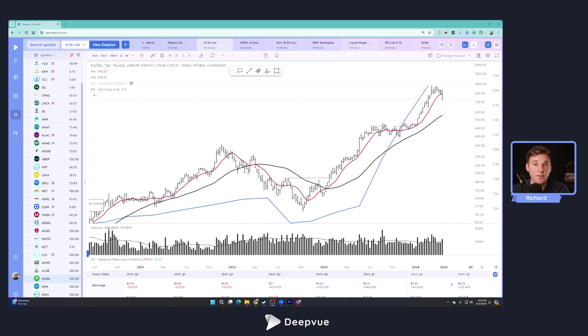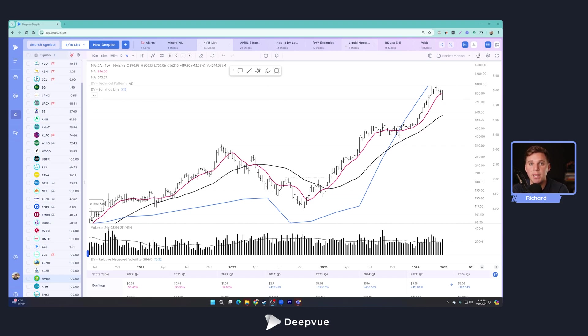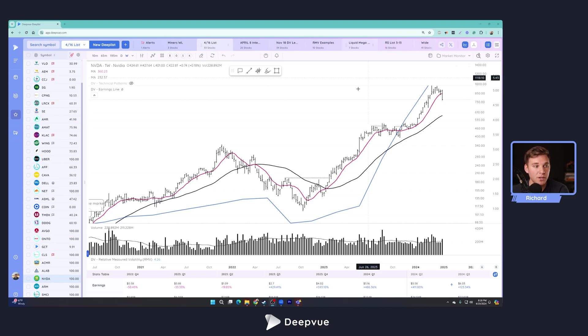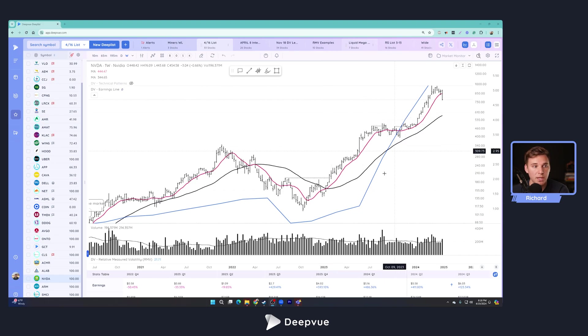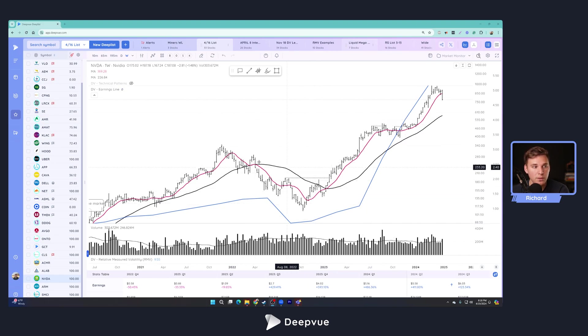If you haven't watched that one yet, I would highly recommend checking that one out first and that link will be located down below in the description. Basically what the earnings and sales line do in the DPU platform is they allow you to visualize the fundamental growth of a company right along with the stock's actual chart pattern.